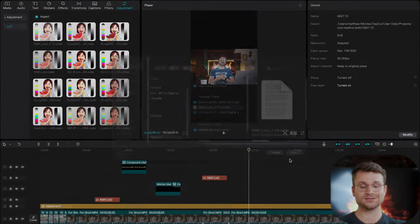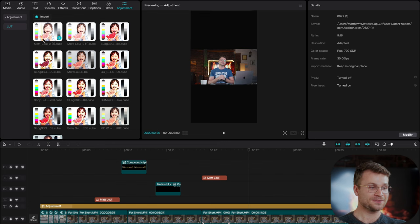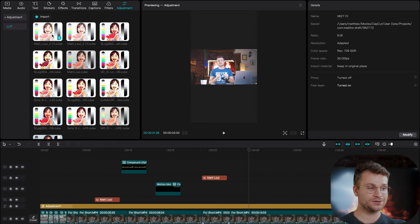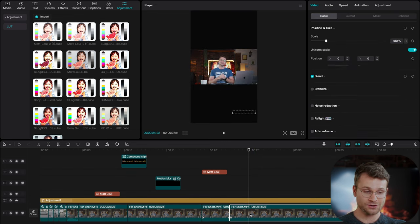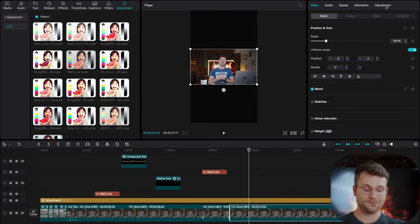Also, you can find that on my site. That is now imported into our LUT Bay. Now, when I go and click on my clip, I can go to Adjustment and go and select the Matt Louie LUT right there,